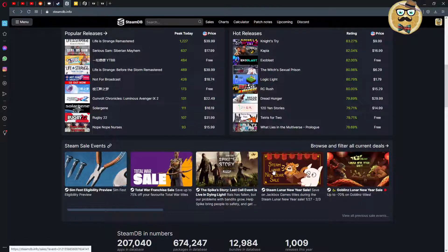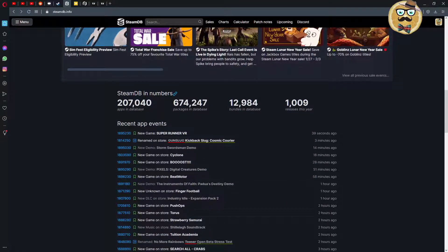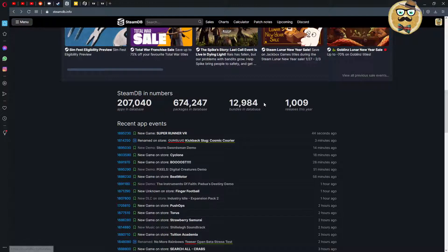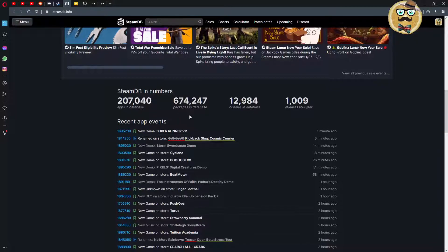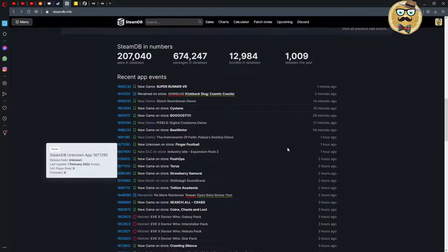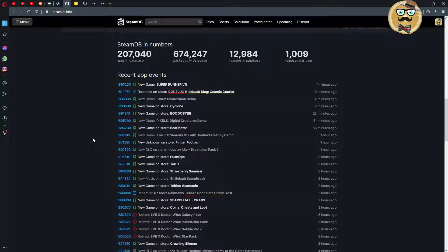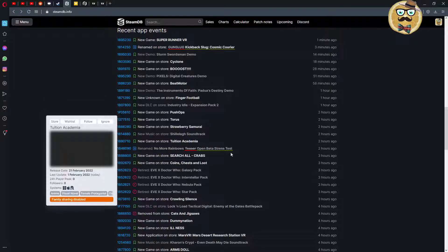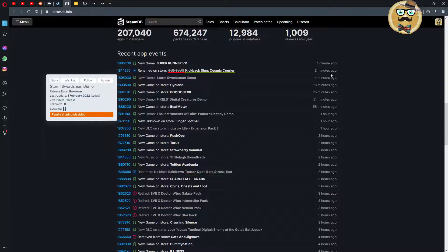We have Steam Database in numbers - how often the database is used, packages in database, bundles in database, and releases in this year. Over 207,000 apps. I think this is not only games but also some other form of apps. So many games. I mean who can have all those games? I have already over 5,000 so-called apps in my account but this is really impressive.